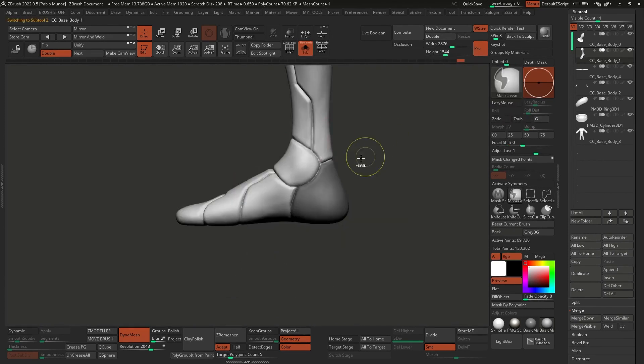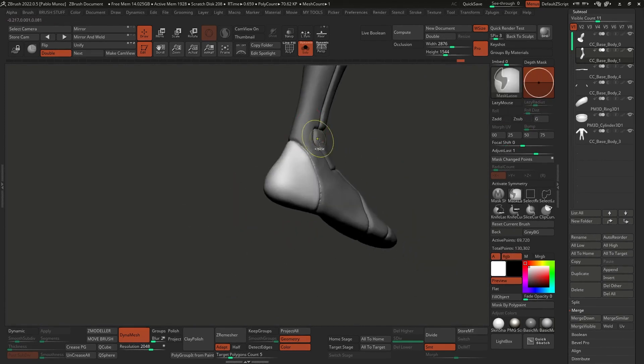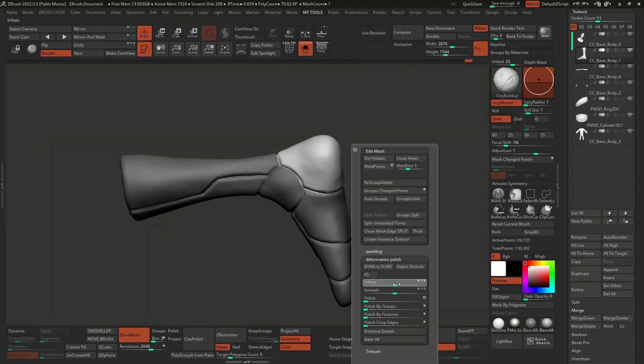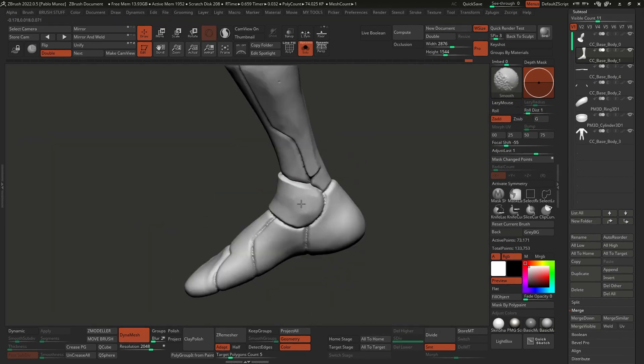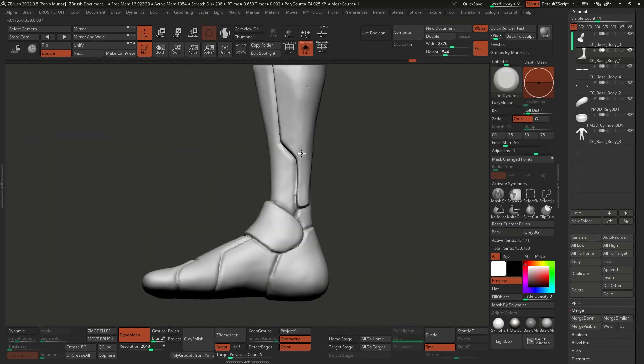I also use masking tools like the pen and the lasso, just to mask areas of the boot and scale them up, inflate them a little bit, move them around, just to add a bit of variation to the silhouette.